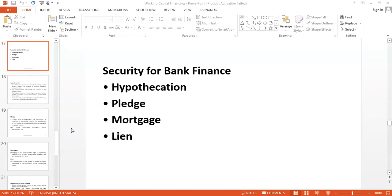There are four securities. The first is hypothecation, the second is pledge, the third is mortgage, and the fourth is lien. These are very similar but there are some differences based on their features, and we will try to find out all those features.